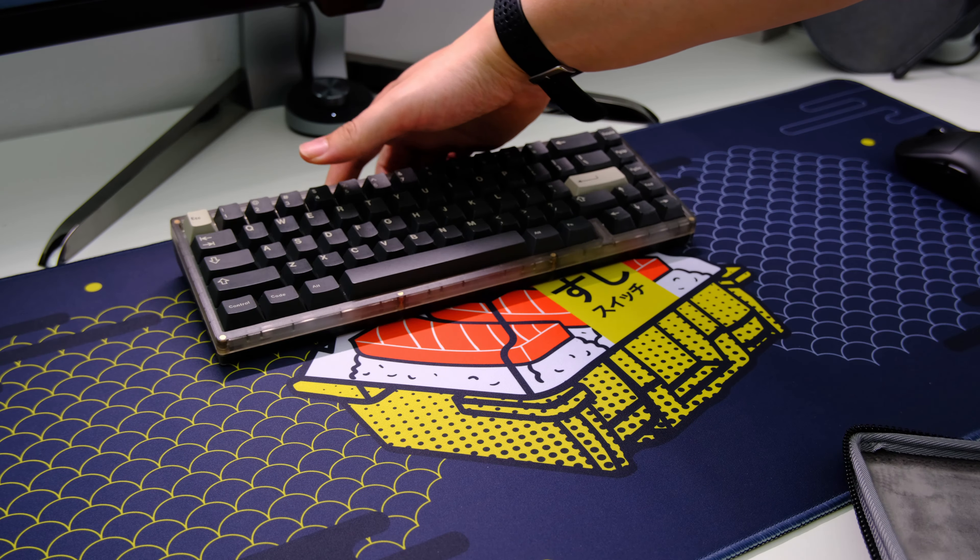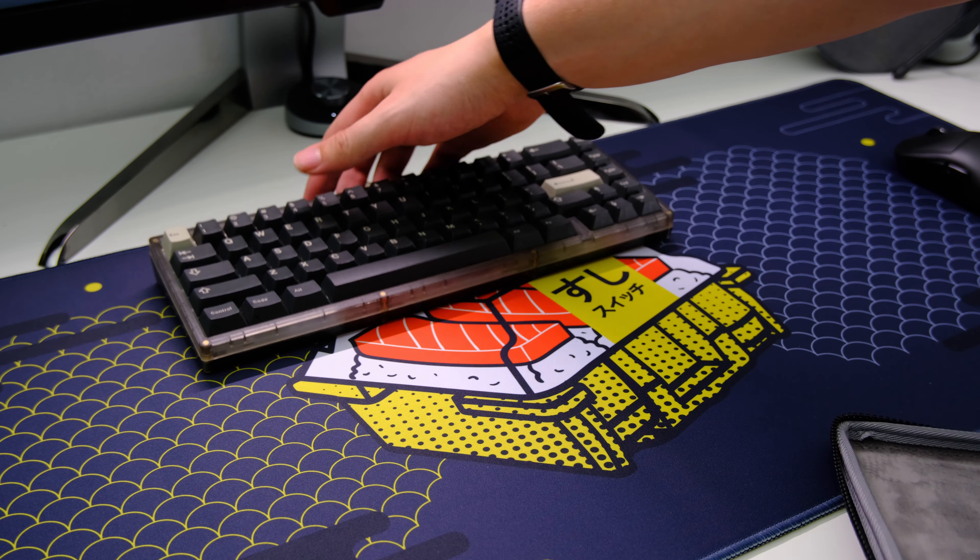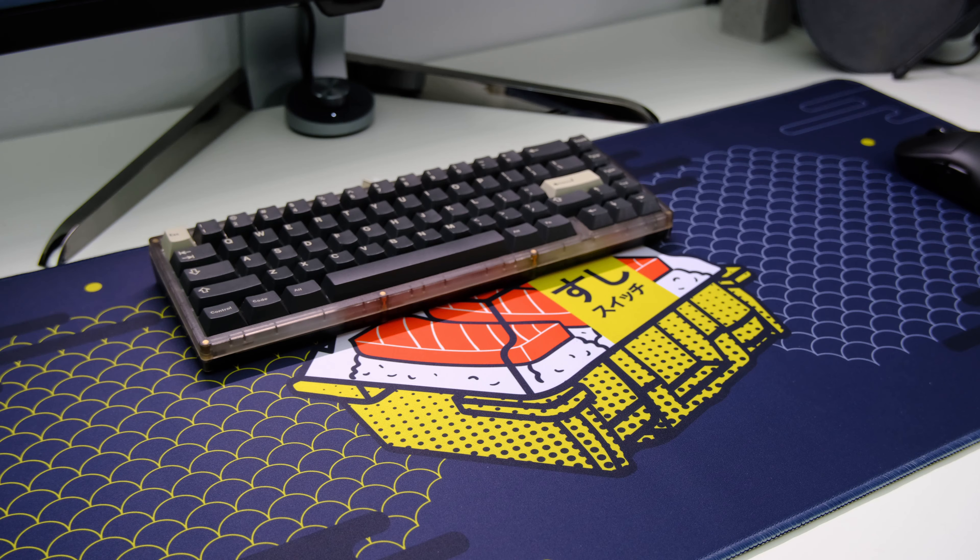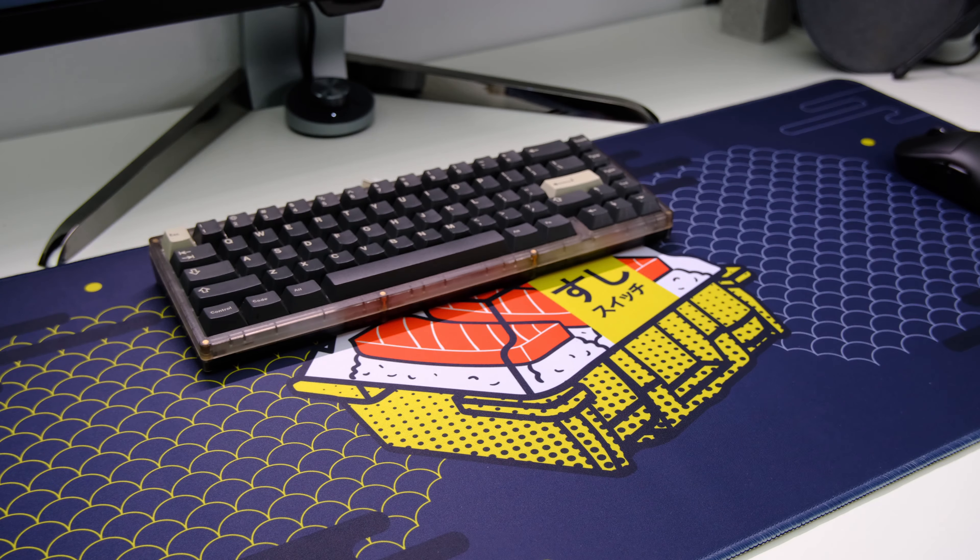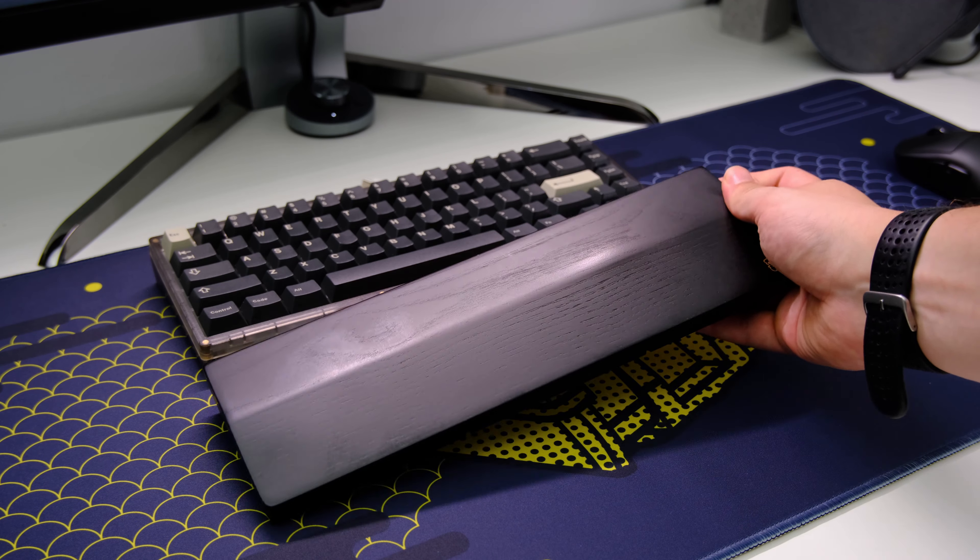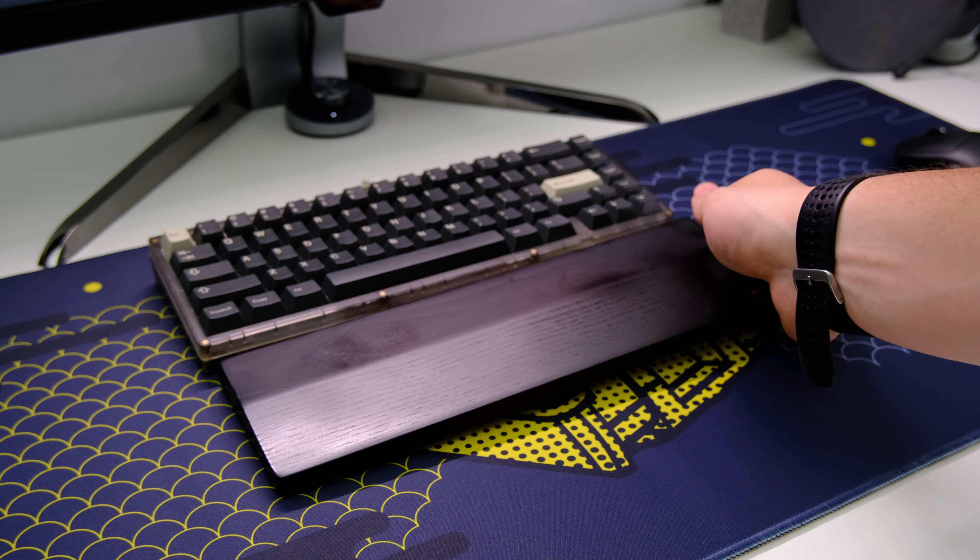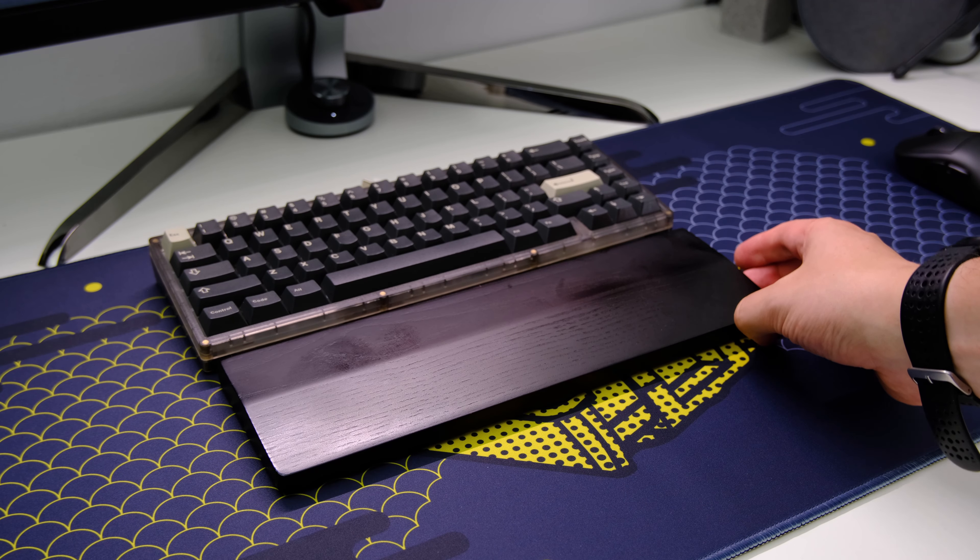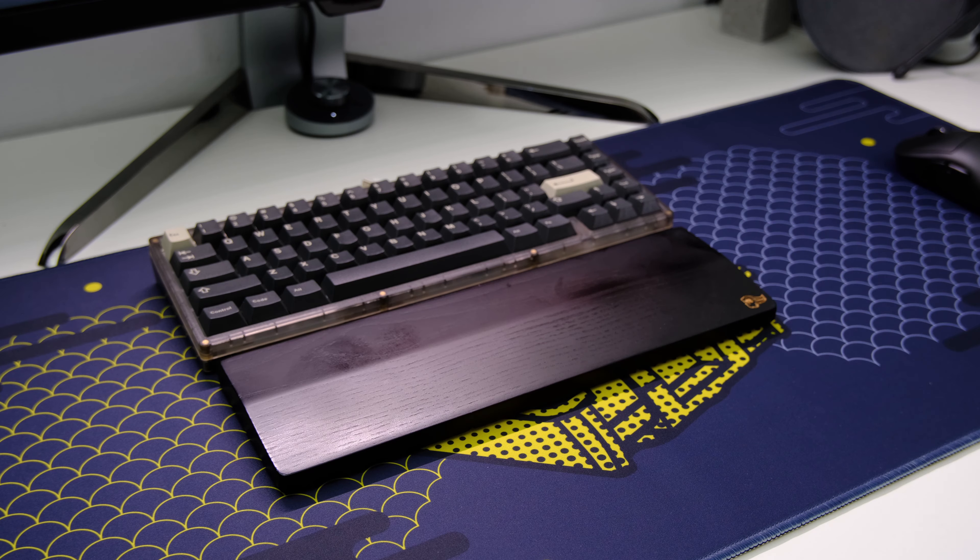But I can definitely see the onboard programming being useful for those who use this keyboard as their only keyboard that they take to work or at home or whatever.